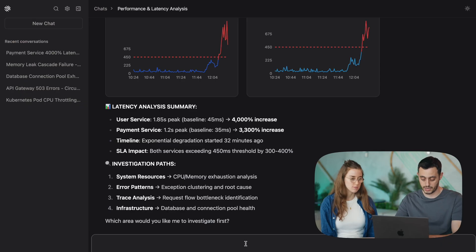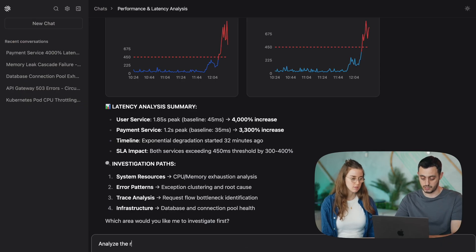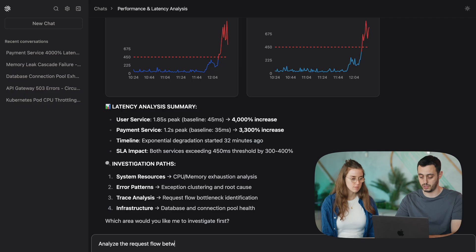Amazing, so now that OLLI has found the two services that are causing the issue, let's go ahead and look at the flow between them to understand the problem better. Right, so I'll write something like, analyze the request flow between the two services.